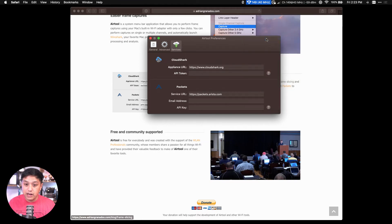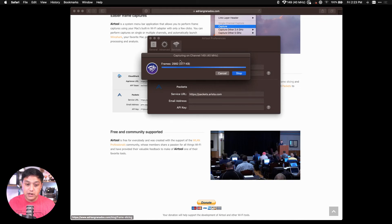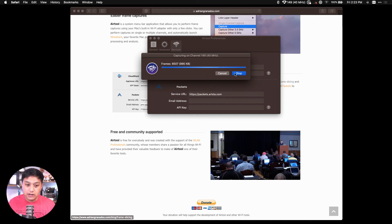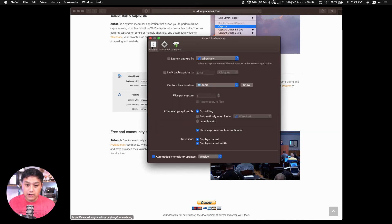And as you can see, it's collecting frames and you can see how large that file is becoming. When you're done, you click on Stop, and then you can go to where the file is saved.